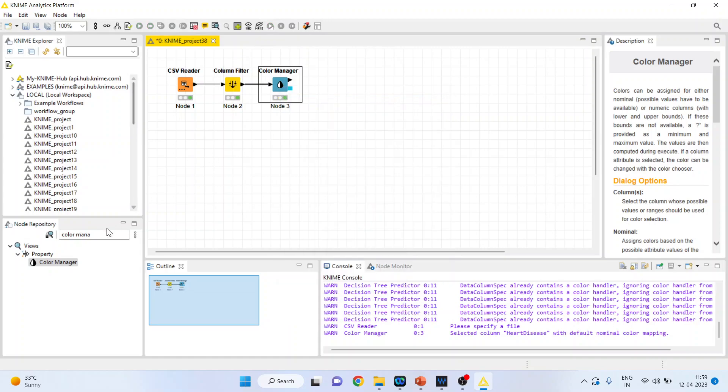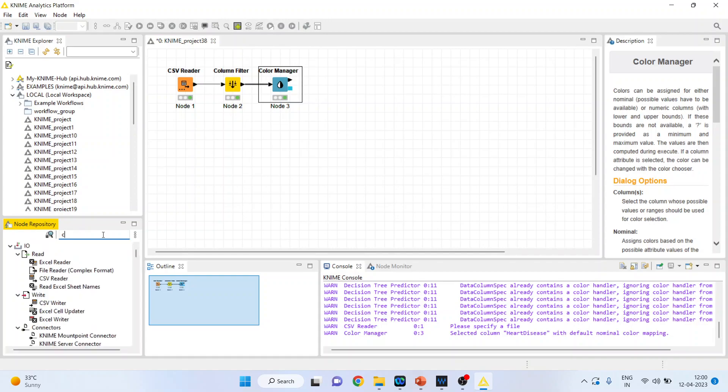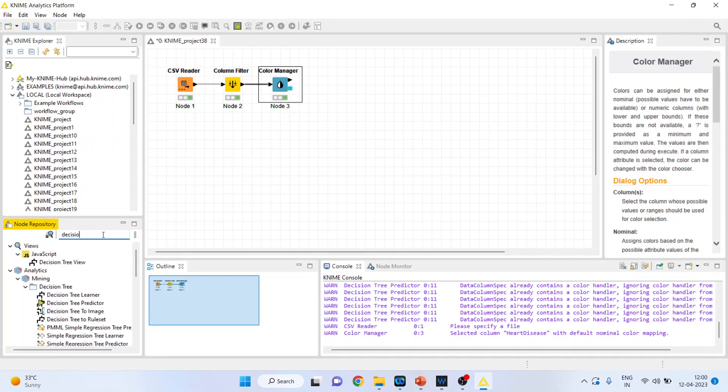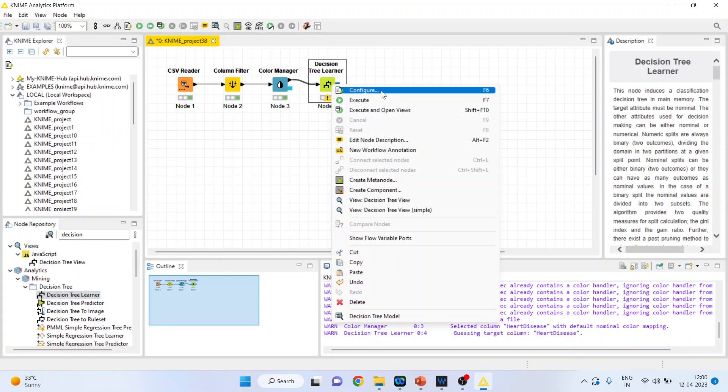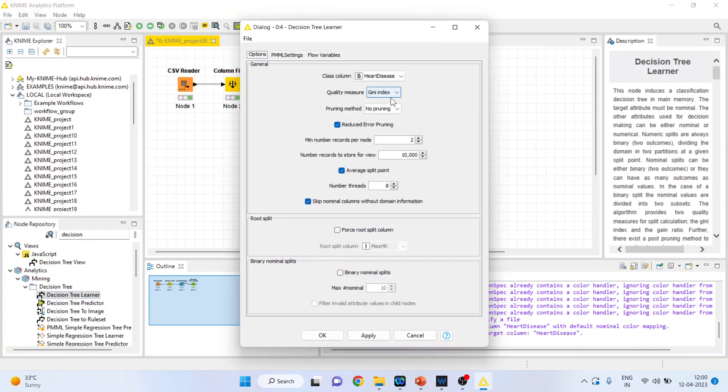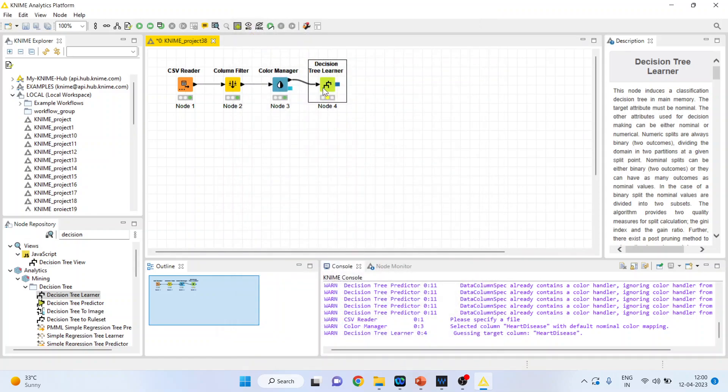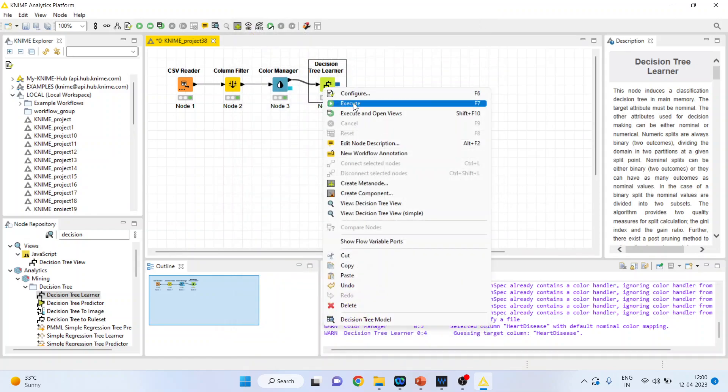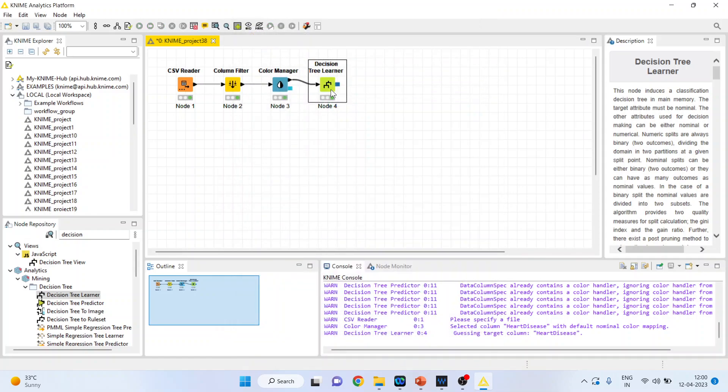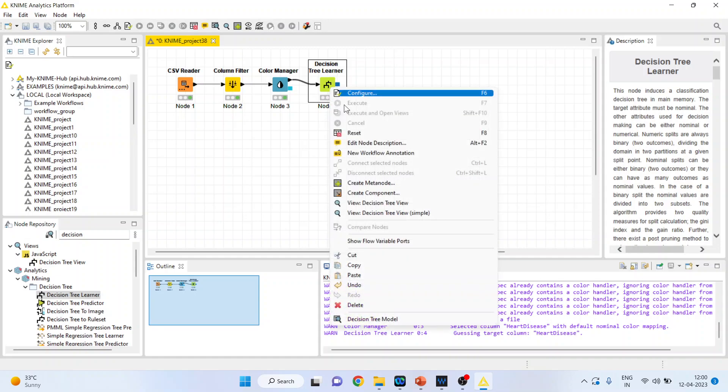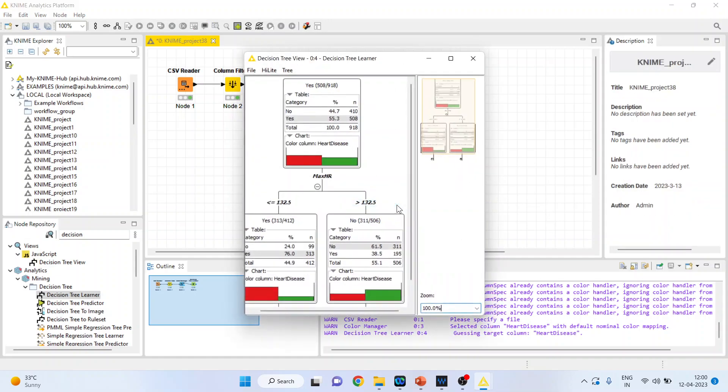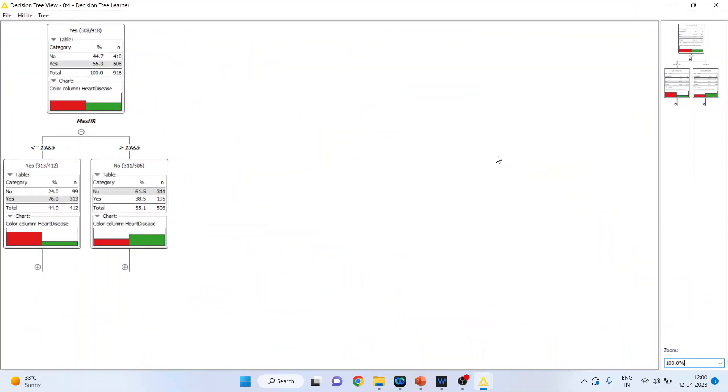Now activate the decision tree learner. Right-click on it and configure. Make sure the target variable is heart disease. Click OK, then right-click and execute. You can right-click again to see the decision tree view. How to interpret this decision tree was already discussed in my previous video. I request all viewers to kindly refer to my previous videos.